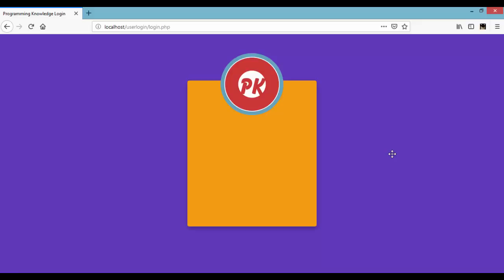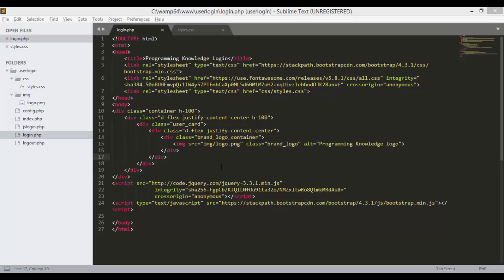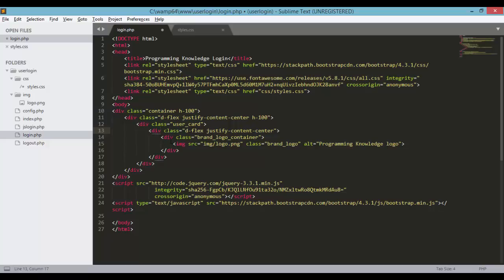Welcome back to Programming Knowledge. This is the second video on how to create user login in PHP. In the previous tutorial we started our login.php layout and created the form. In this tutorial we'll continue working on the login form, adding different inputs — one for our username and one for our password. Let's open up the login page and pick up where we left off.